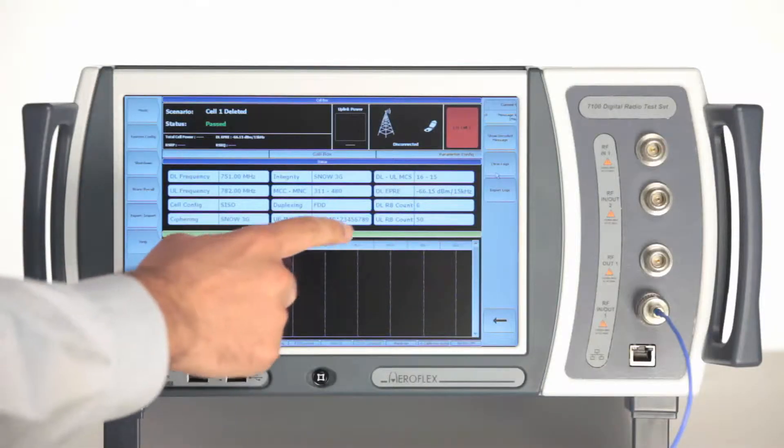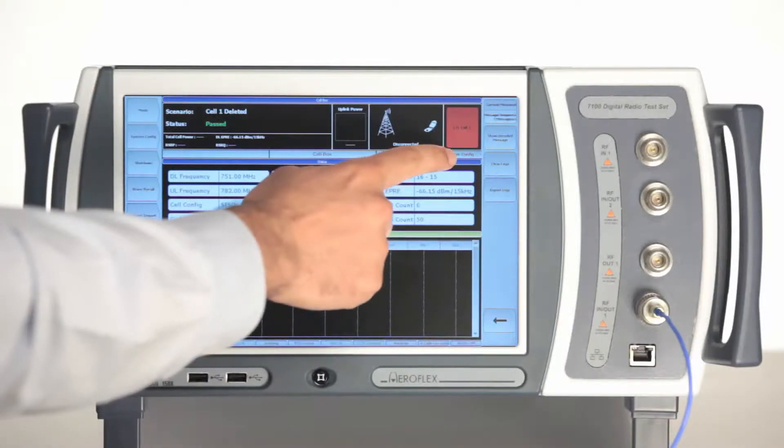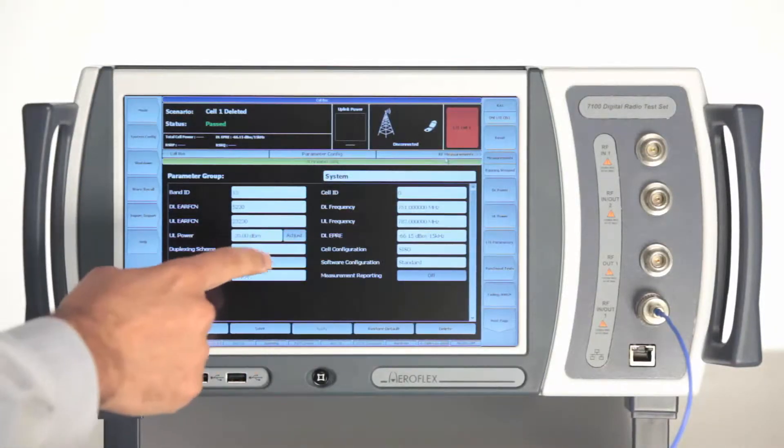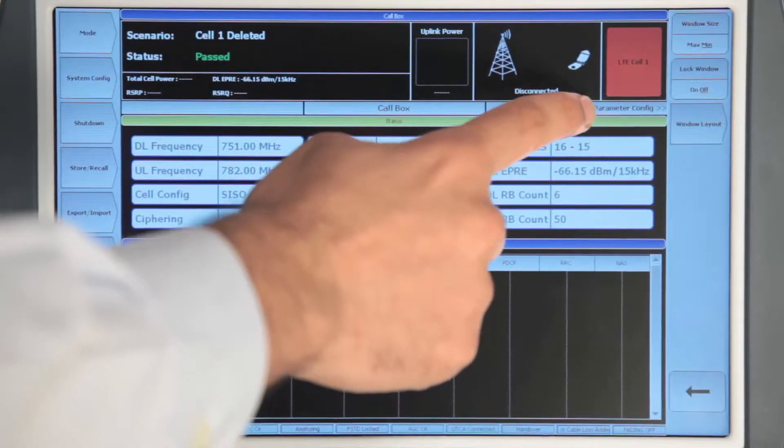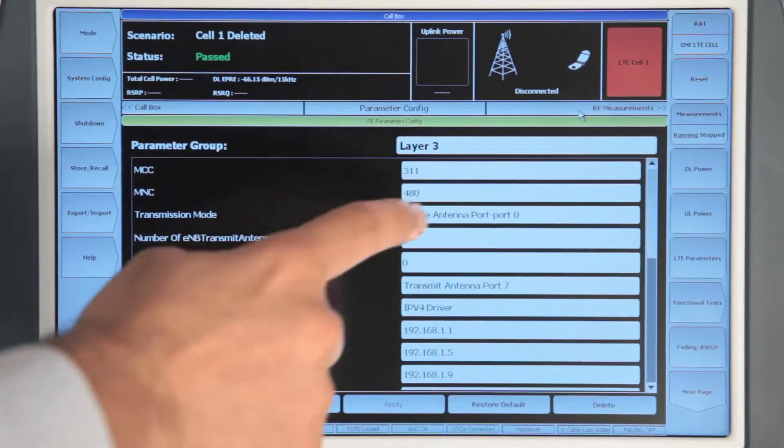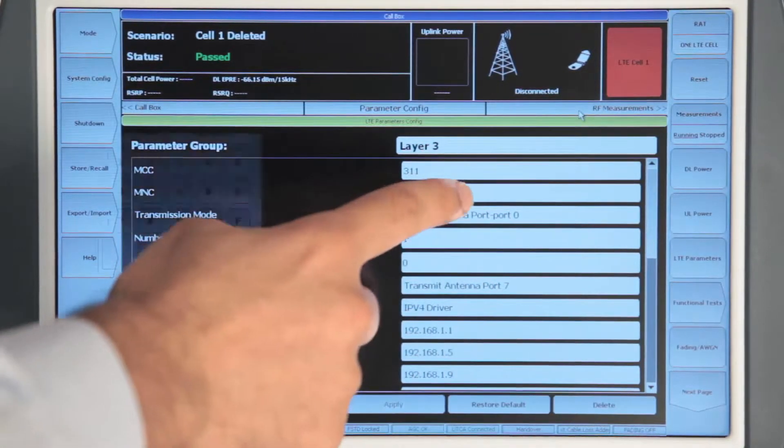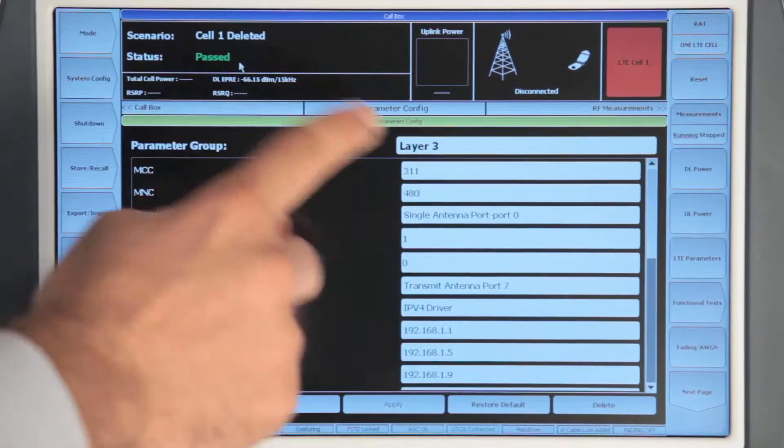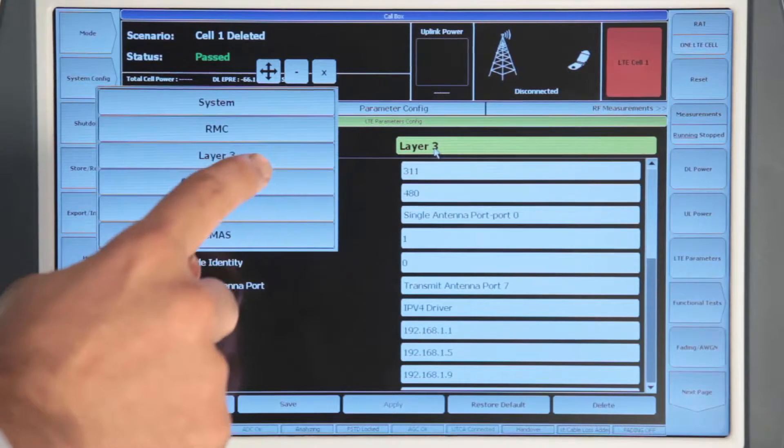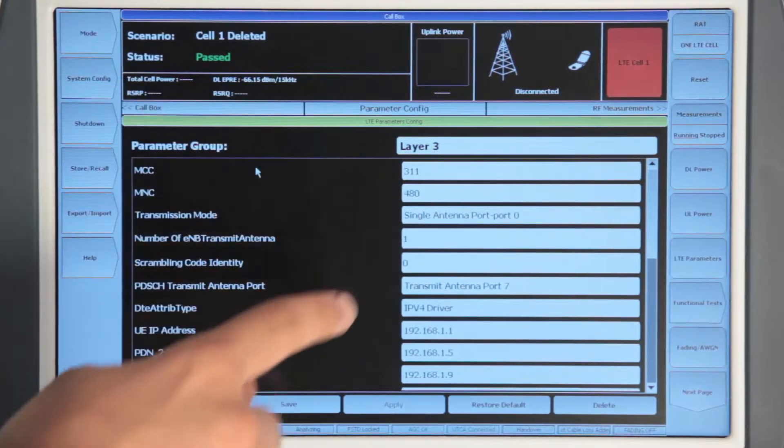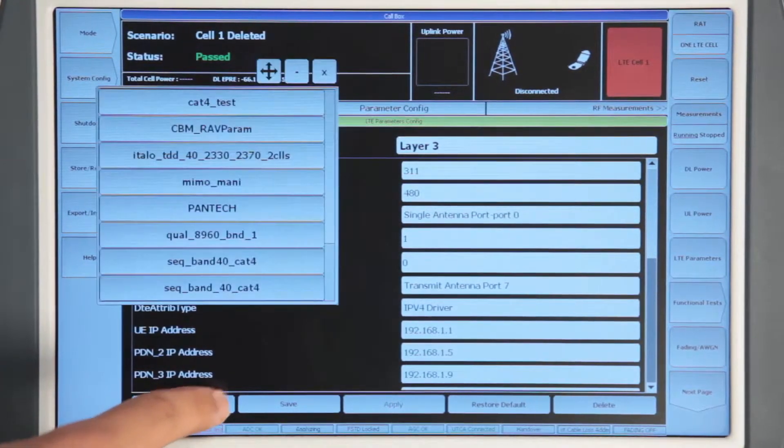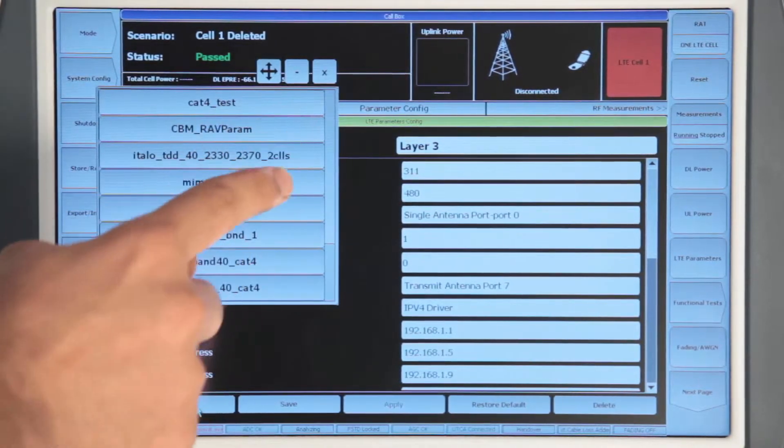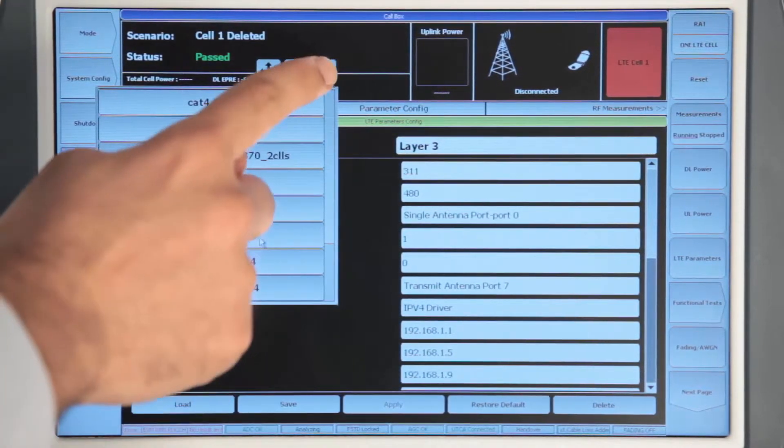To set up a call on the 7100, we first need to configure the parameters. We can simply move to the parameter configuration window, and this is where we can set all the parameters. Once we have configured our parameters, we can apply them or load an existing parameter file which we have saved earlier.